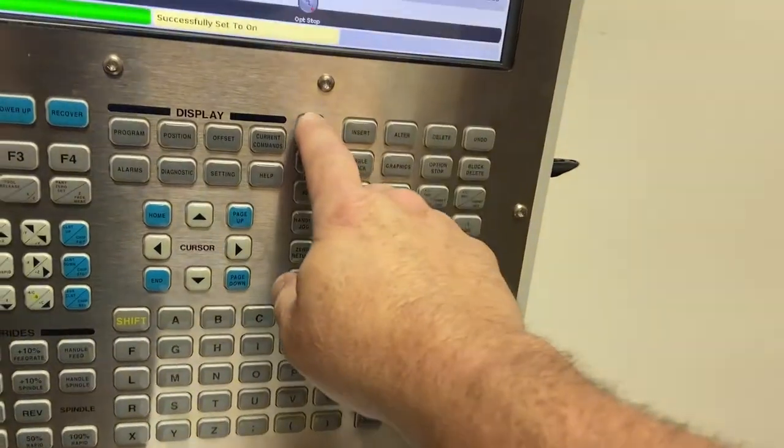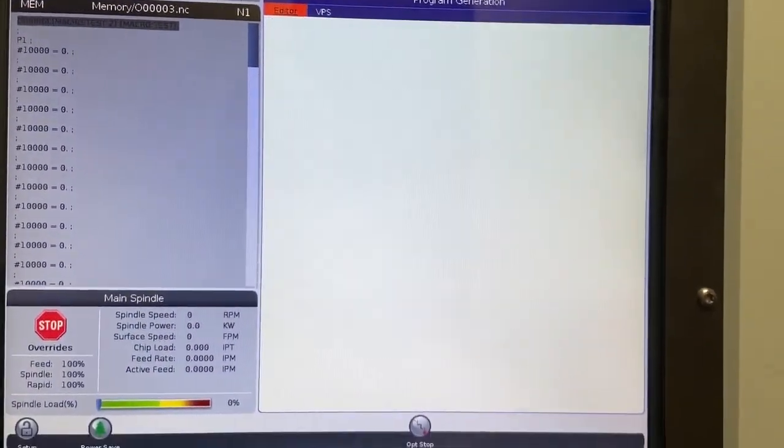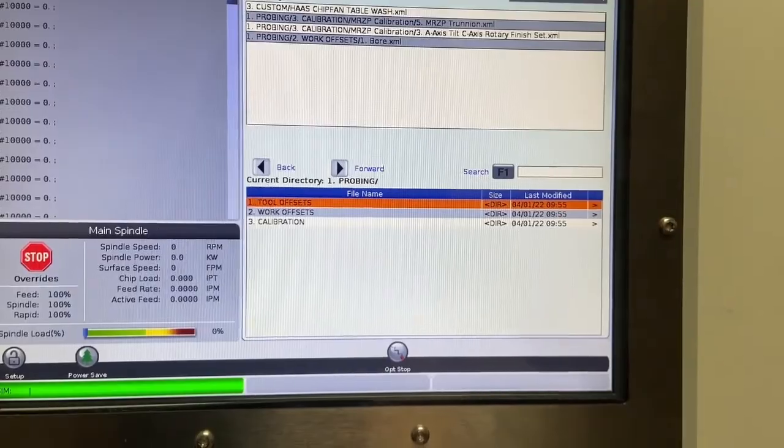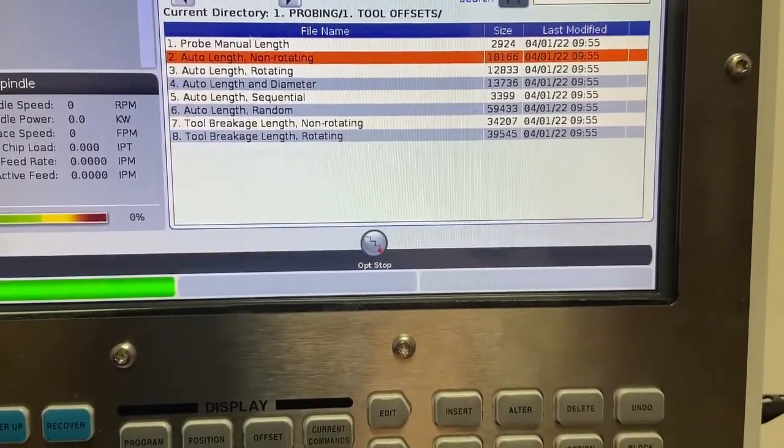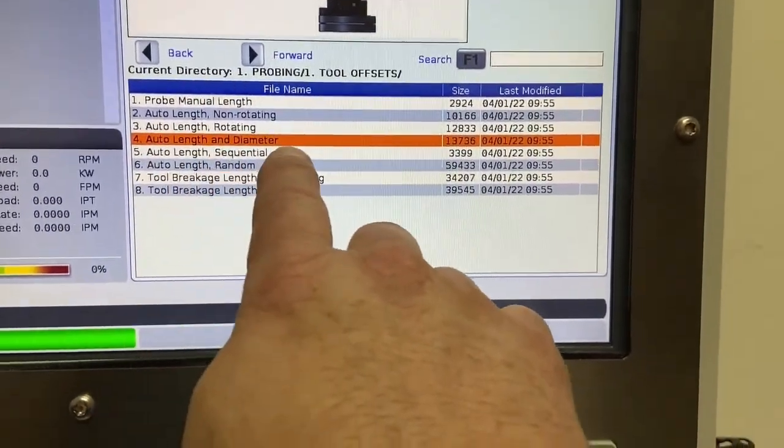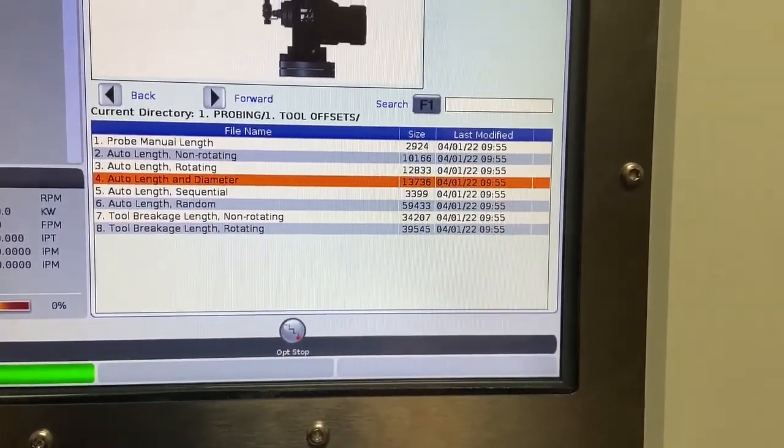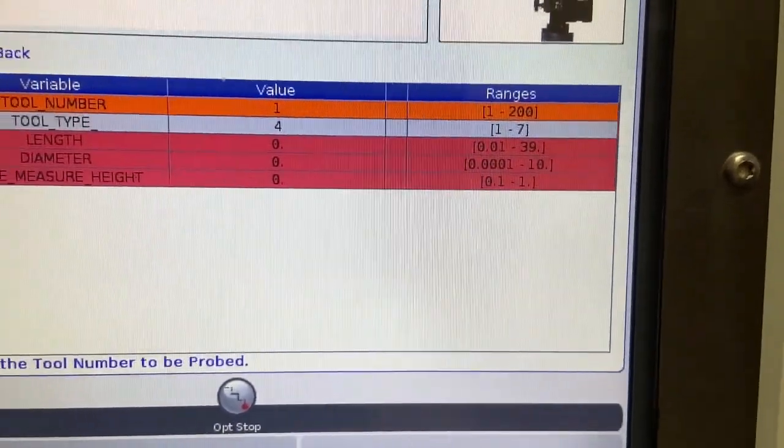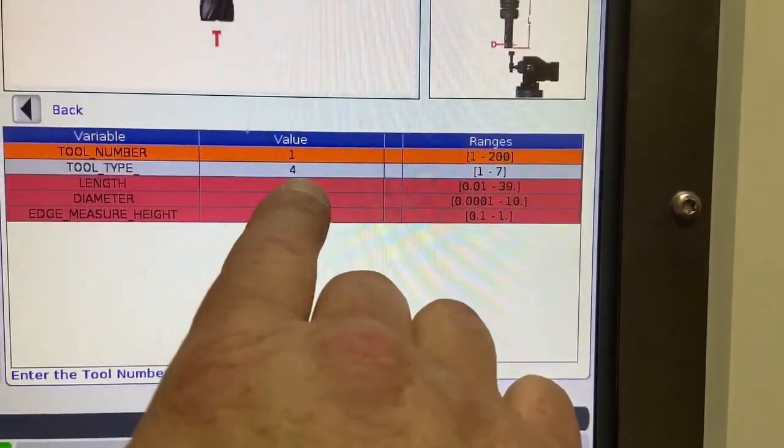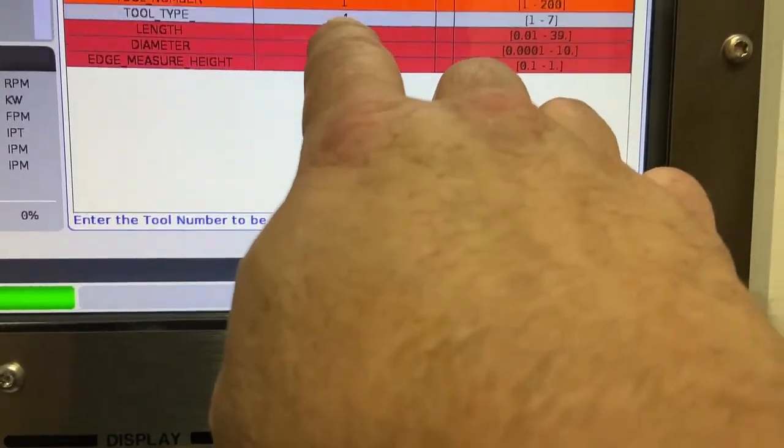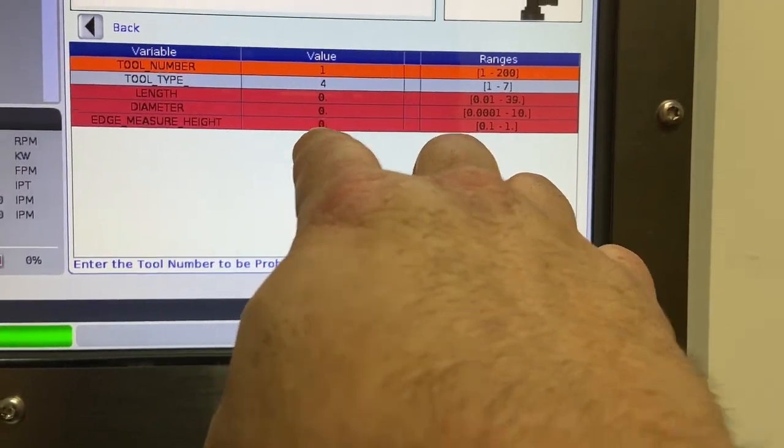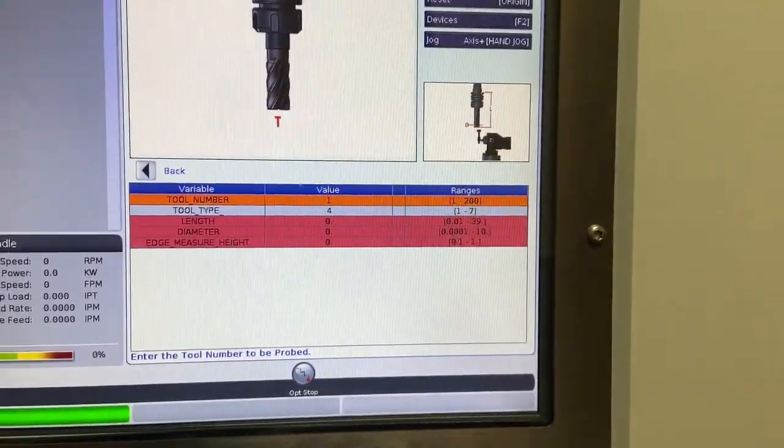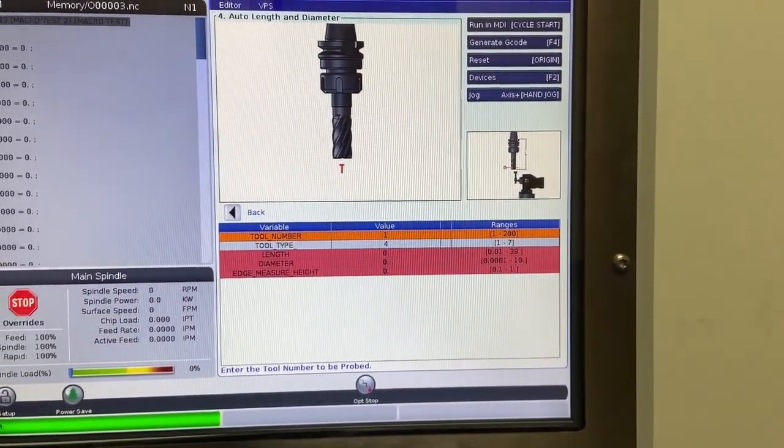Now when you go to the edit mode and you go into your VPS probing menus and you go into your tool offsets page, and you do, for instance, let's say you automatically set the length and diameter for a certain tool. You're now going to give it a tool number, the tool type, as you would before. Fill in the information for the length, the diameter, and the edge measure height. The machine is still going to do exactly the same probing routine.